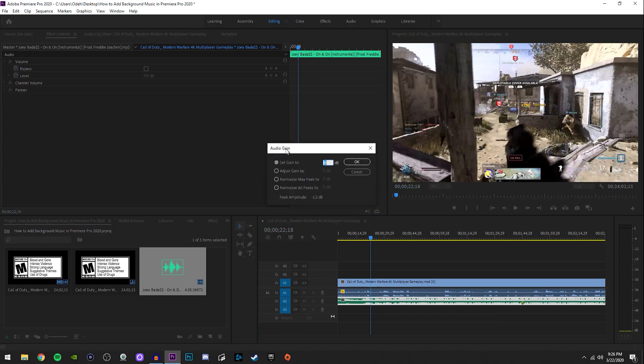If it's not already, click this to set gain to. You'll see that zero decibels is a neutral value, and if you want to increase the volume you change it to a positive number, and if you want to decrease it you change it to a negative number.